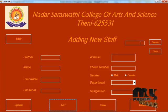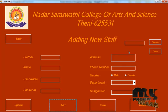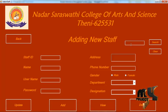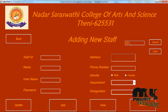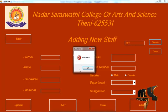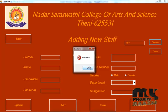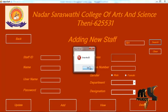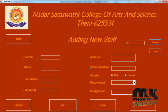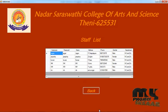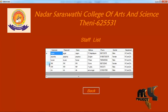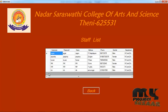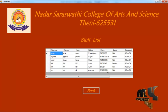If you want to view the staff, enter the ID and search. Here you can view the grid view of the staff detail.